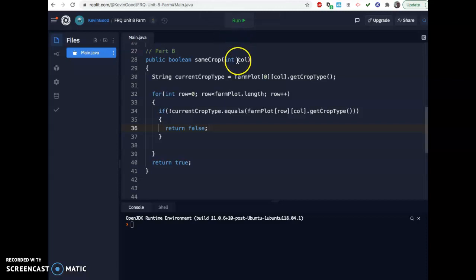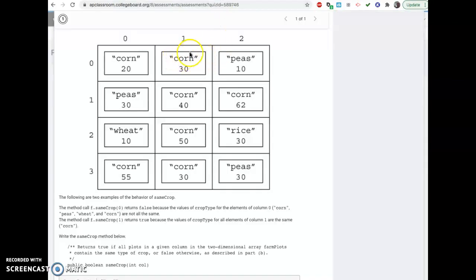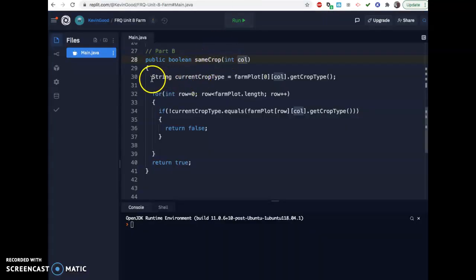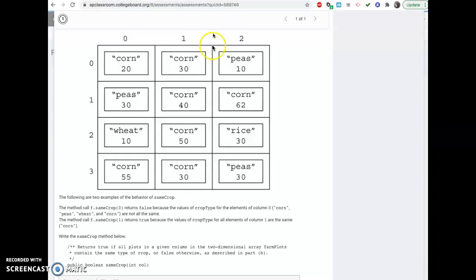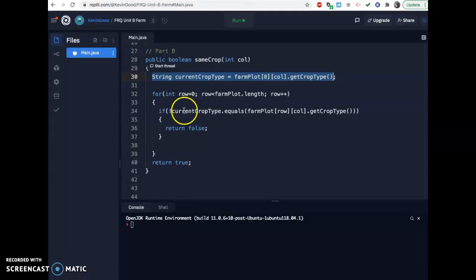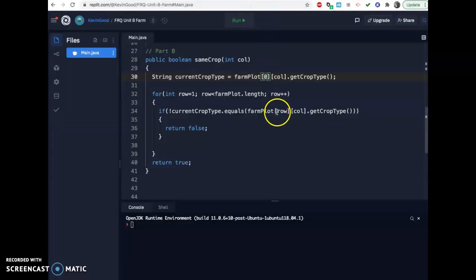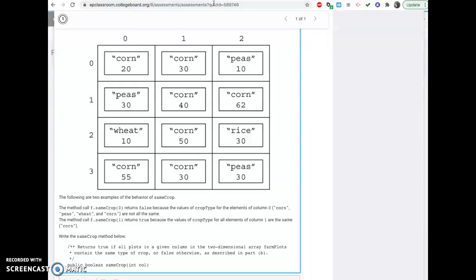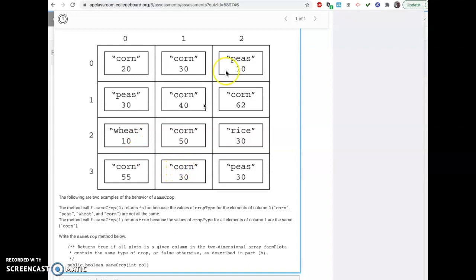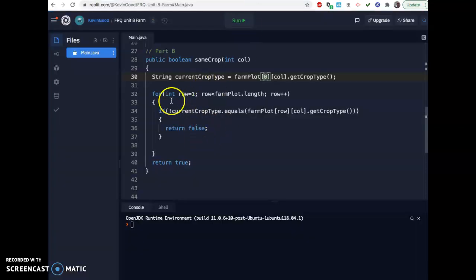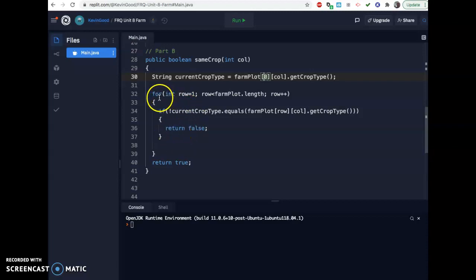But let's say they typed in column one. It originally, up here, it originally sets the current crop type to corn, and then it starts going through my list. Really, I could just make this a one. Why not? Because I already took care of the zero one. And then it says, okay, now I'm on row one, and notice here you're row one, column one. So that would be right here. Does this equal corn when it gets the crop type? Yes. It moves on. Does this equal when it gets it? Yes. Does this equal? And if they all equal, it is passed through this without ever hitting the if, so it won't return false, and it'll finish the for loop and then return true.